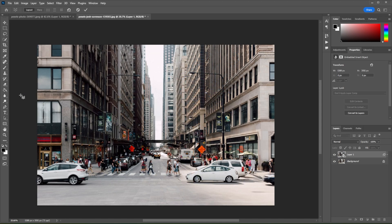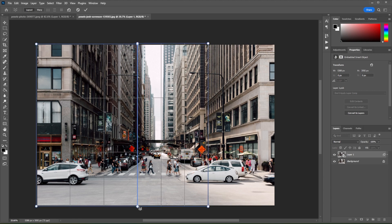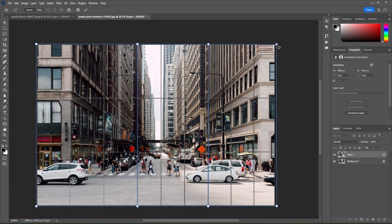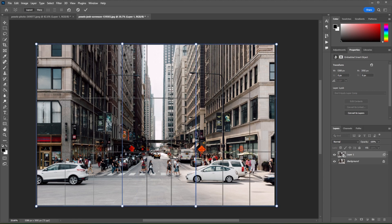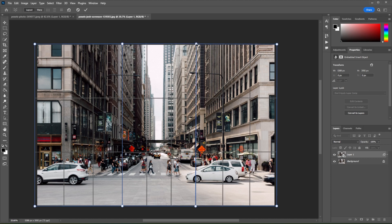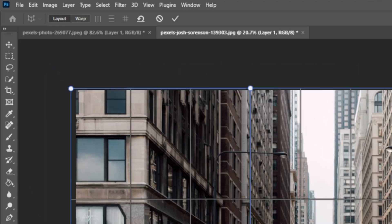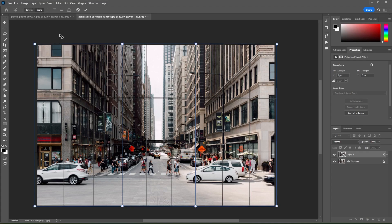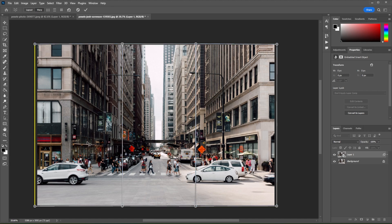You can also use the Perspective Warp tool to make your image seem like it was taken with a wide-angle lens. To do this, simply make three grids and switch up to warp mode. Then hold Shift and select all vertical lines.